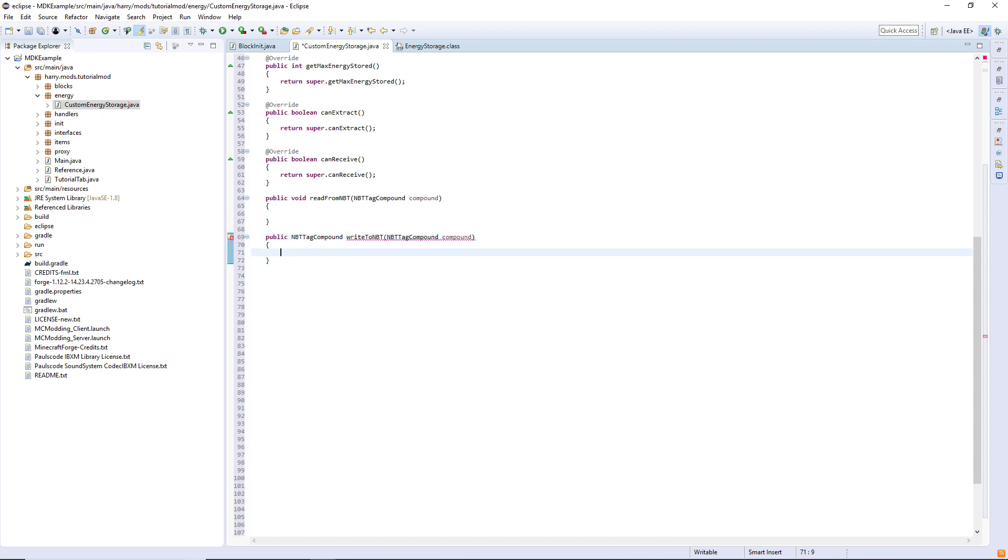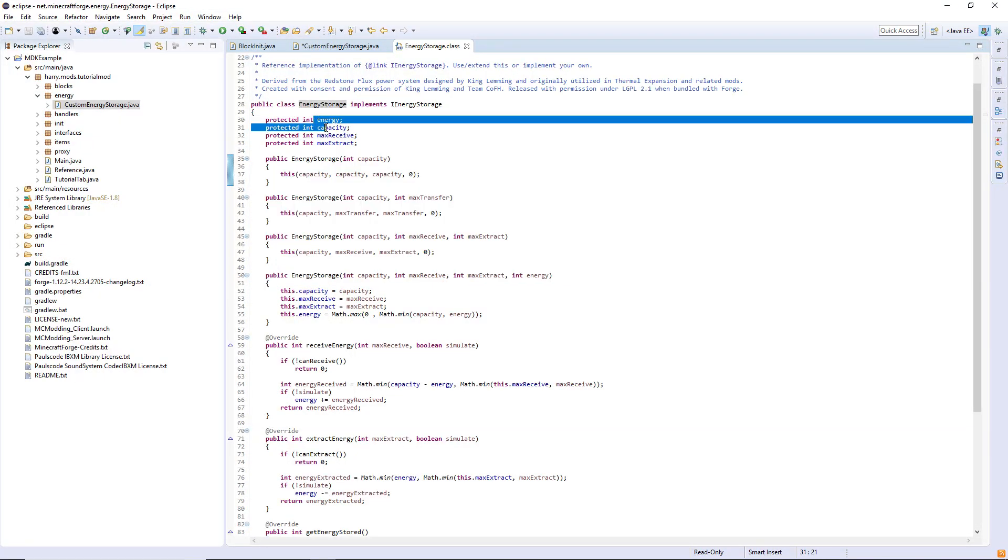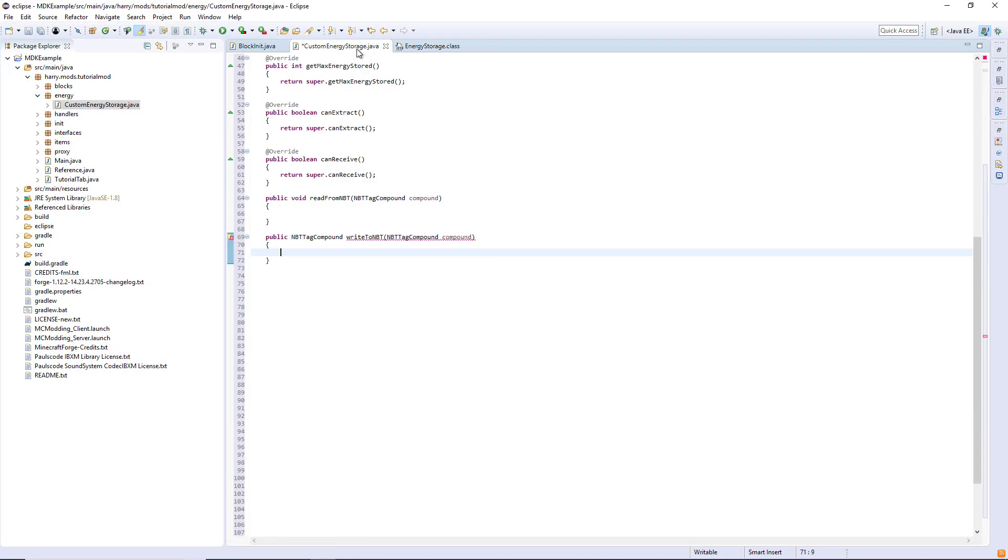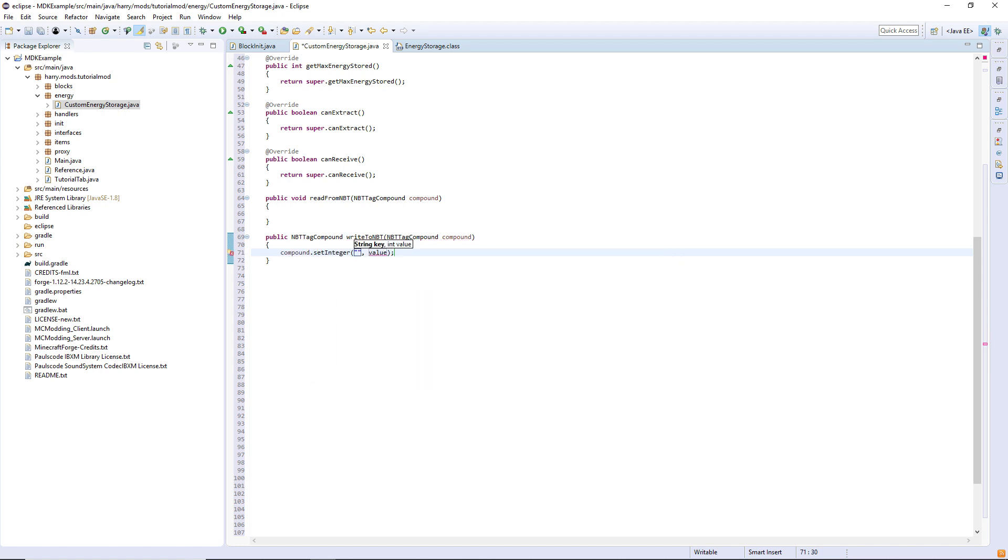Firstly, in write to NBT, we are going to set—if we go back into the energy storage class, there are these four variables: energy, capacity, max receive, and max extract. We are going to write them all to the NBT by using the function compound.setInteger, the string value of the same name, so energy, and the value this.energy. Do this for each of the values.